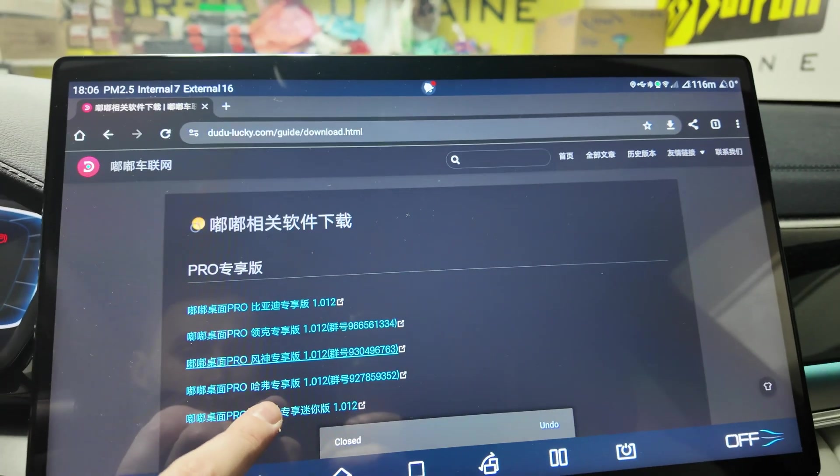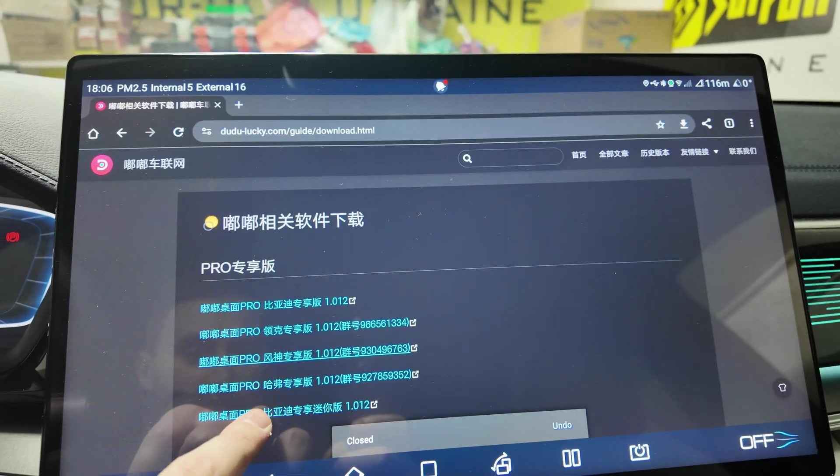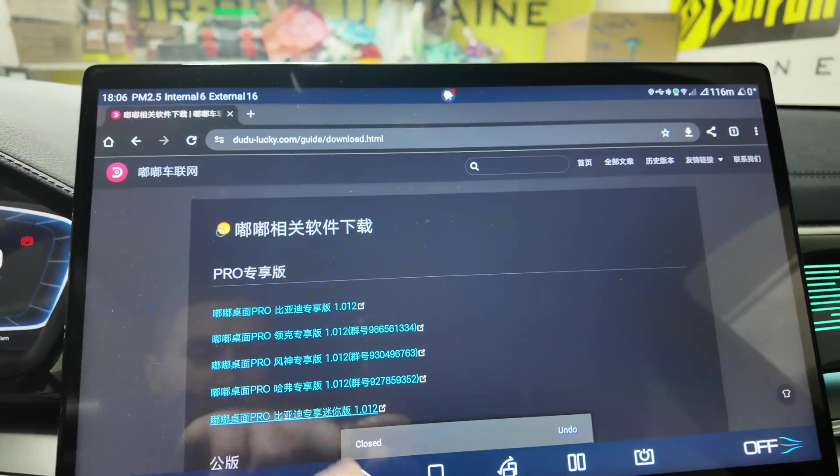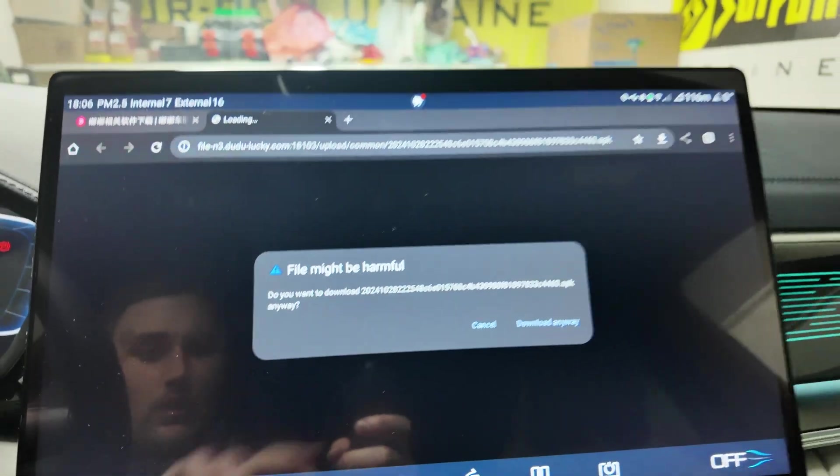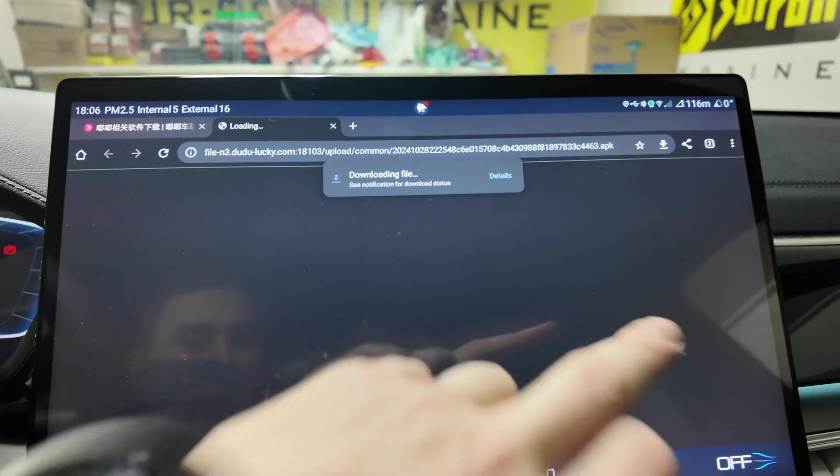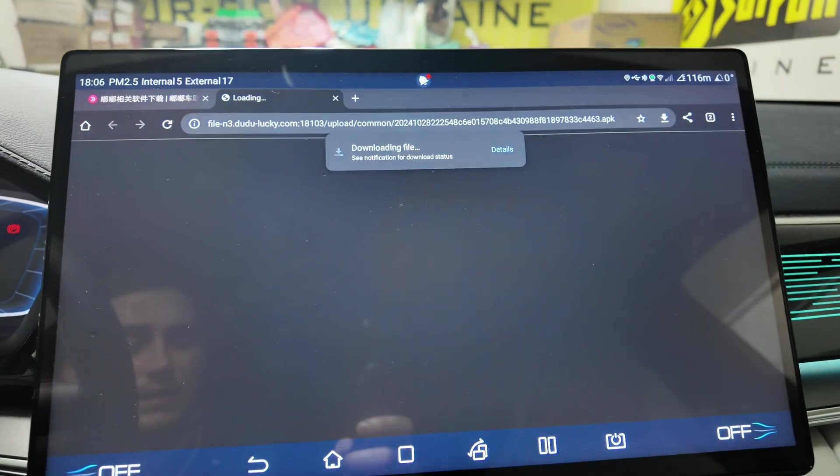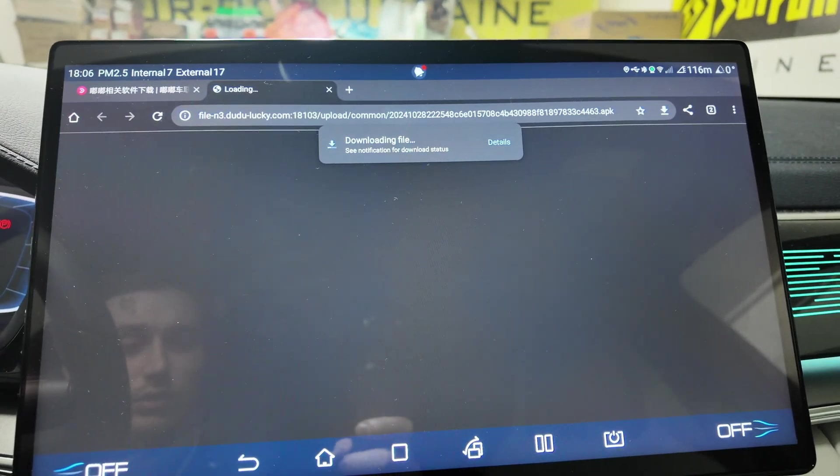Let's start one by one. Step number one, enter Chrome here. Click on install here. You need the latest version for BYD. Let's download it.